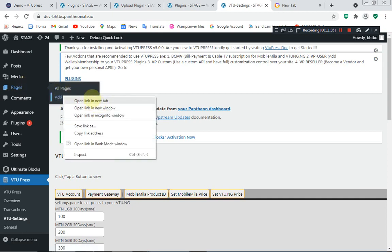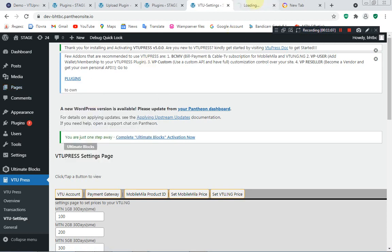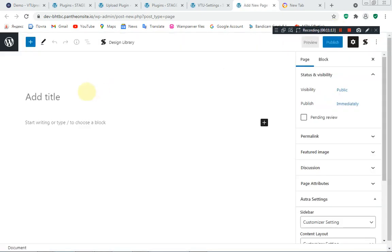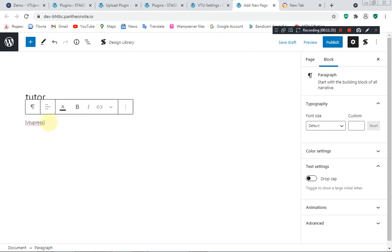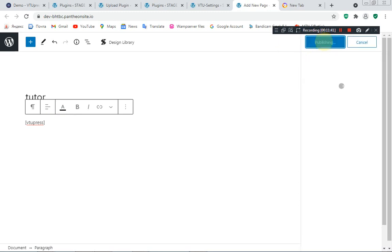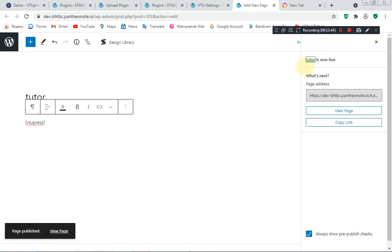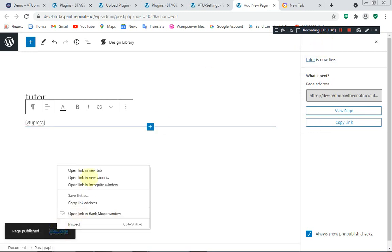The next thing is to create a new page and add the shortcode which is [vtu_price], to make it appear on the front end of the website. Add a title — you can set any title — and then paste the shortcode [vtu_price]. Then publish your page to make it go live. Now let's view our website live.